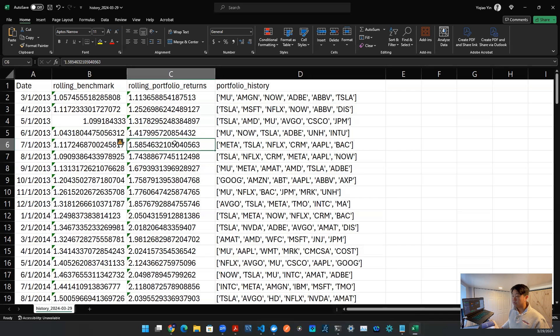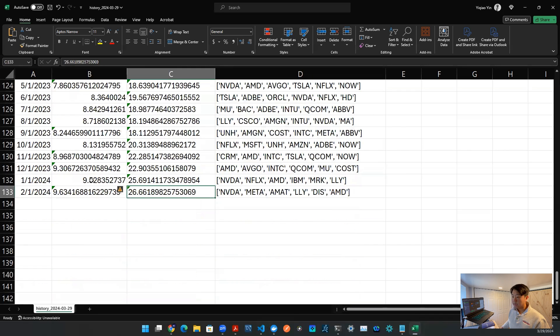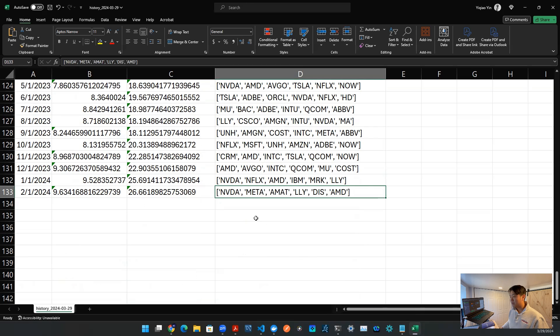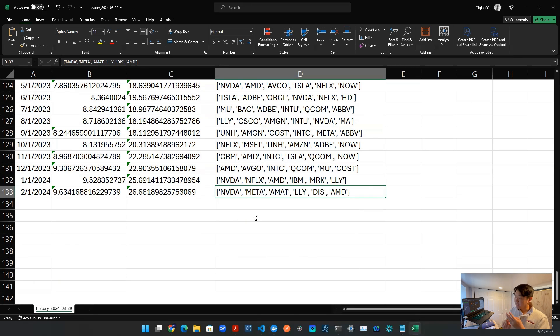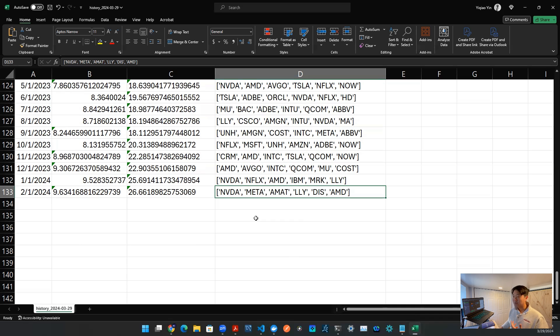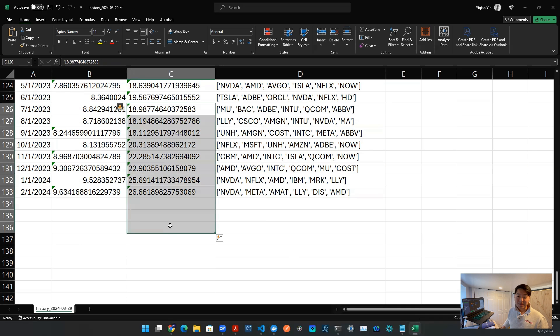You can fast forward to the bottom and that is the February of this year, 2024. The algorithm suggests you to buy NVIDIA, Meta, AMET, Eli Lilly, Disney, and AMD. So those are six stocks that you should be holding according to this strategy, if you want to have this kind of performance.